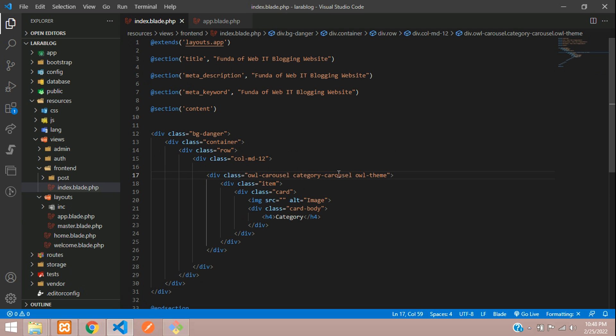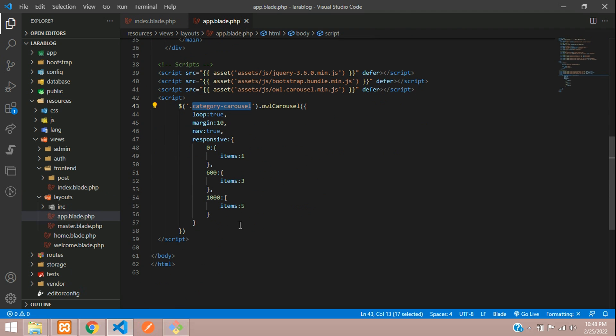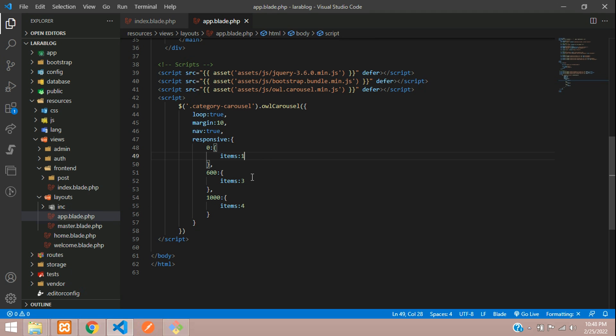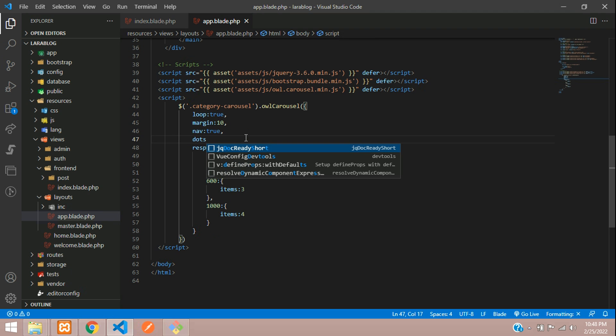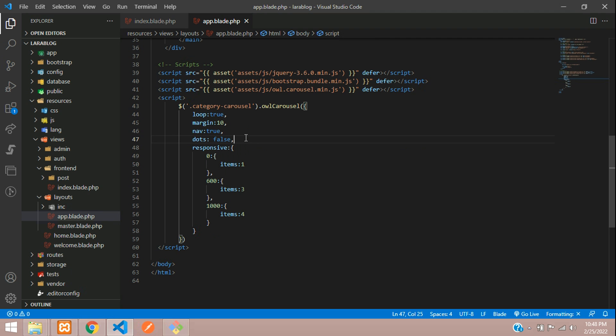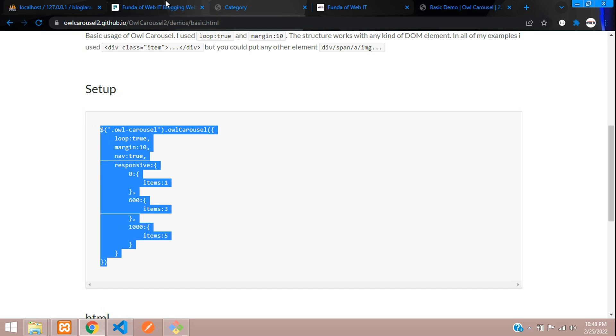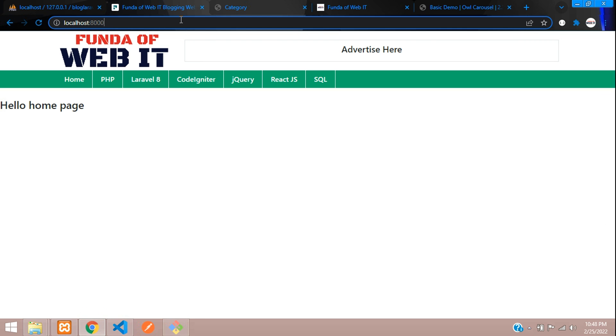Here is our category carousel. How many do you want to show? On the desktop view, I want to show four. On mobile, one is enough. This is your tablet mode. Now let's set dots to false.